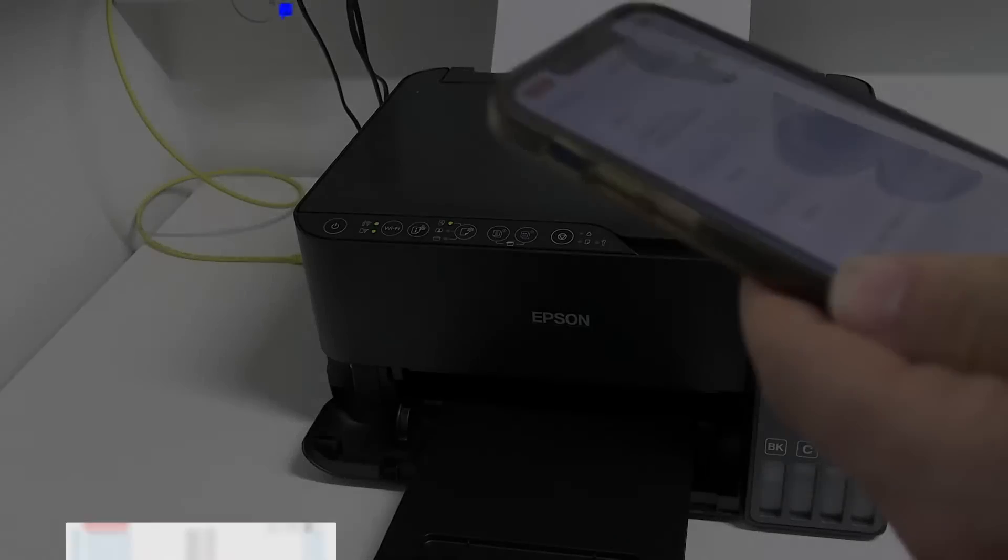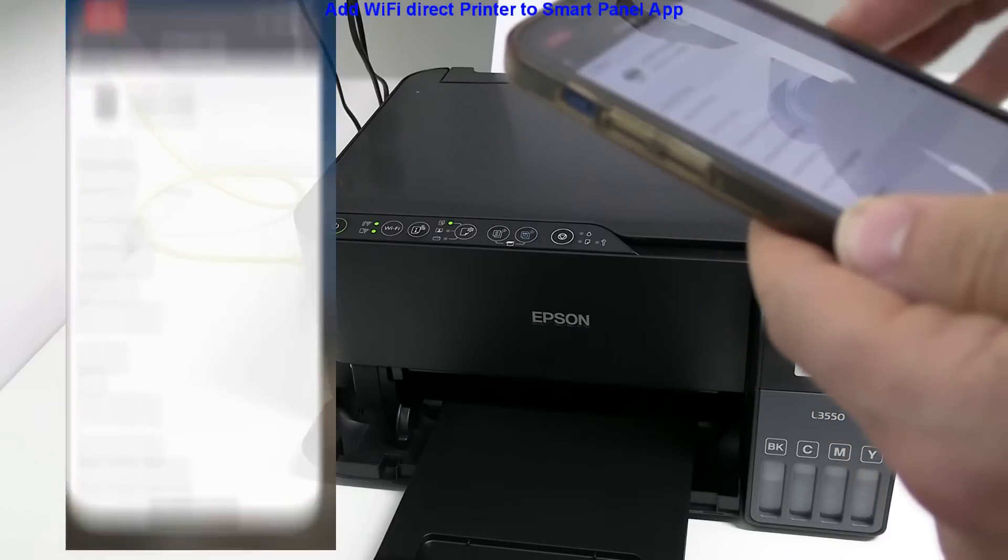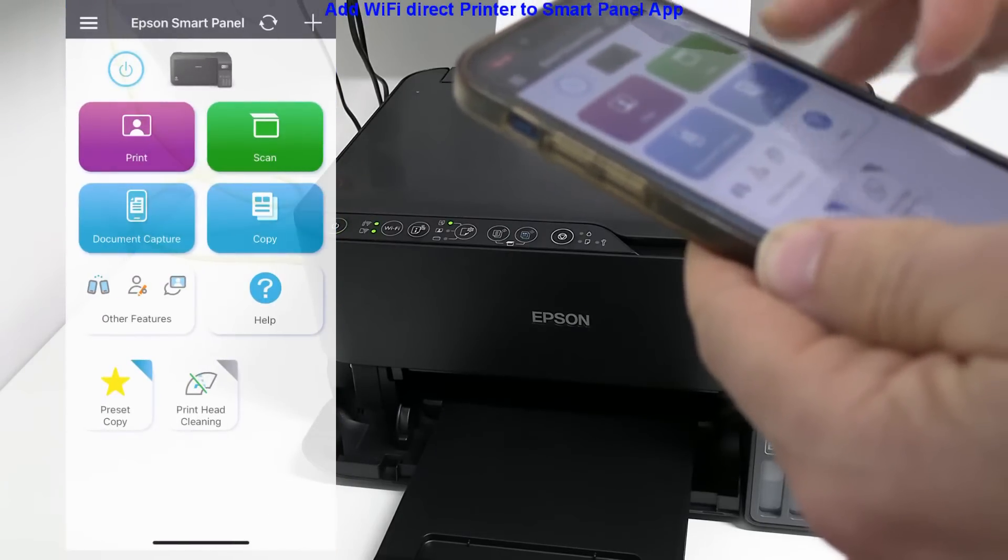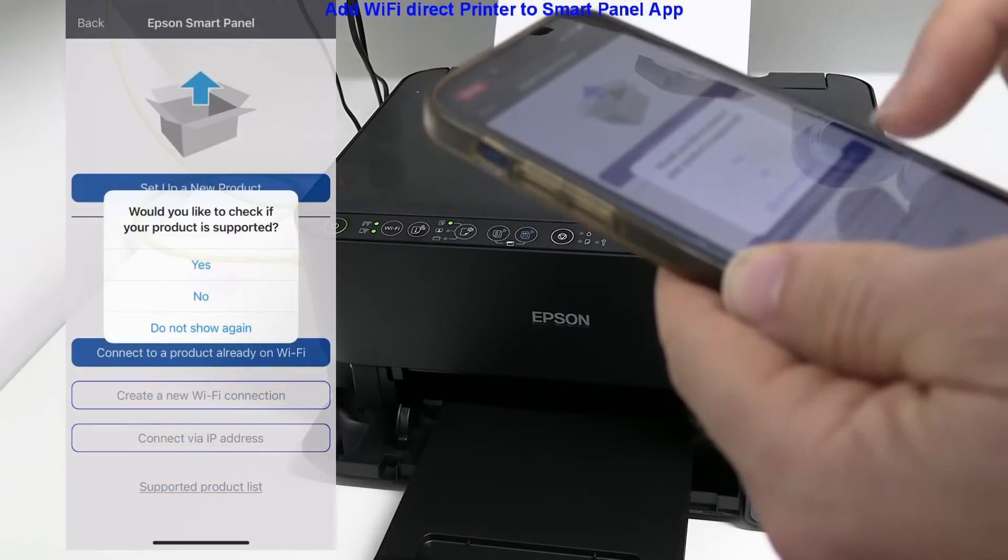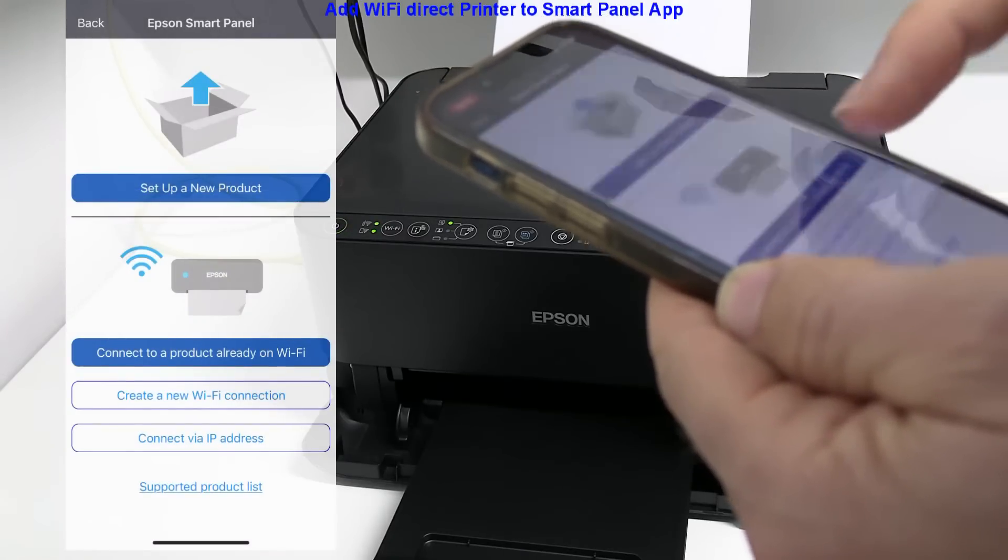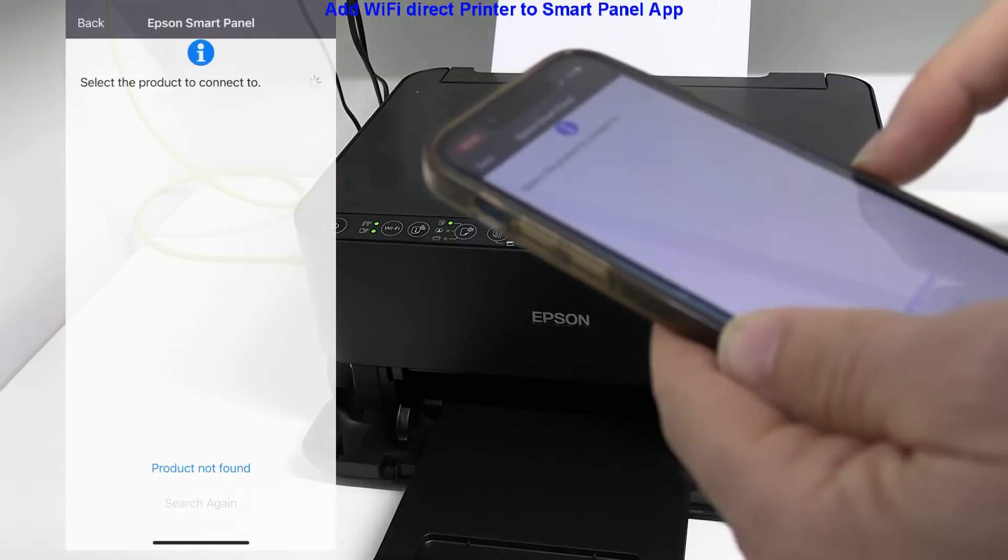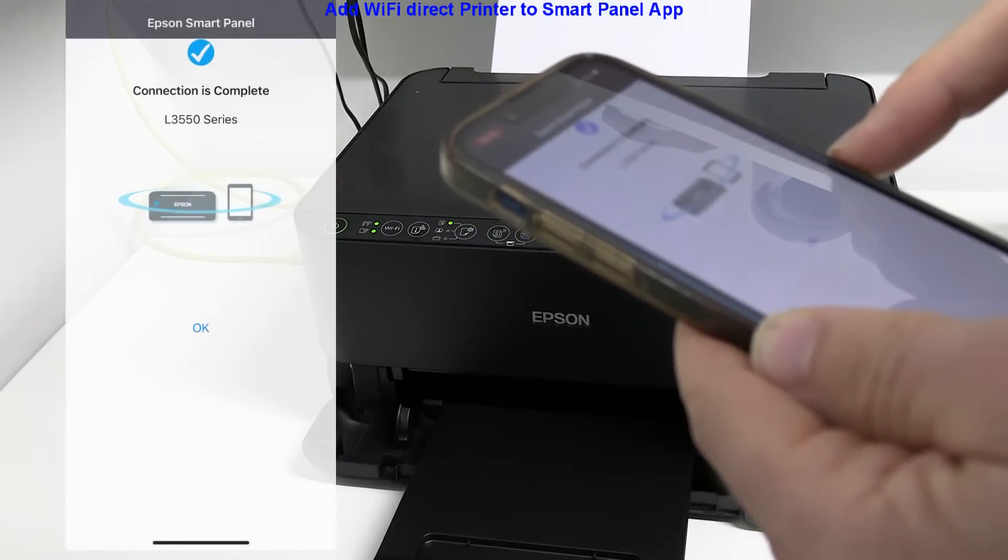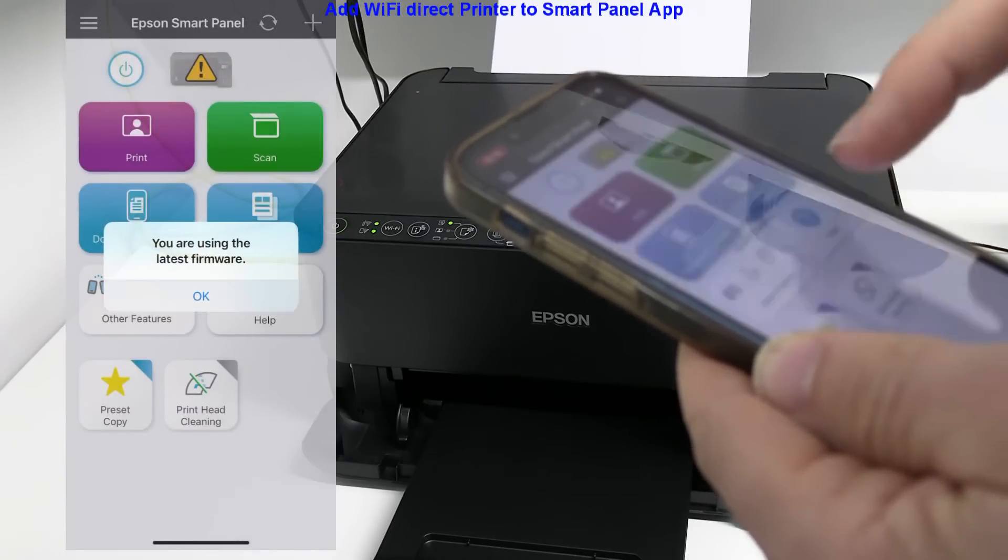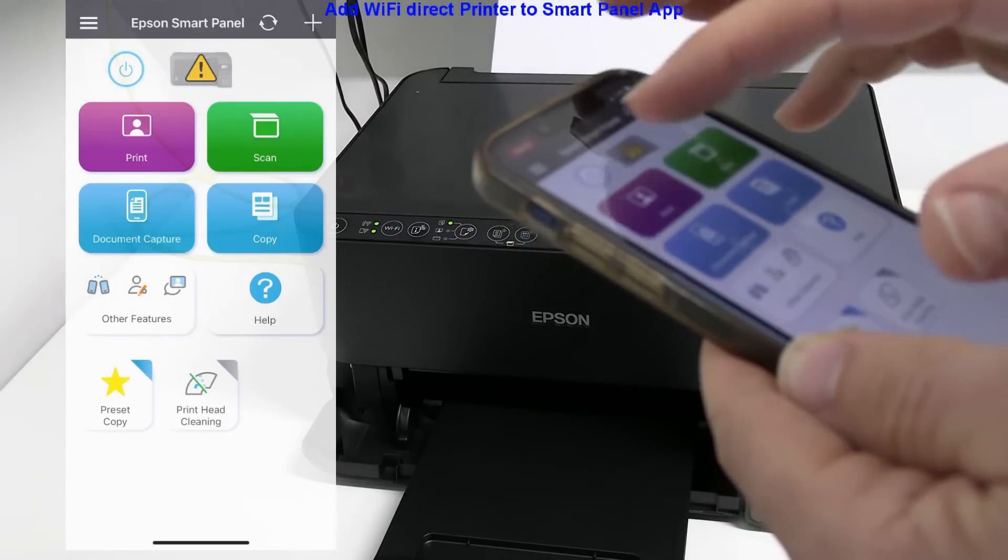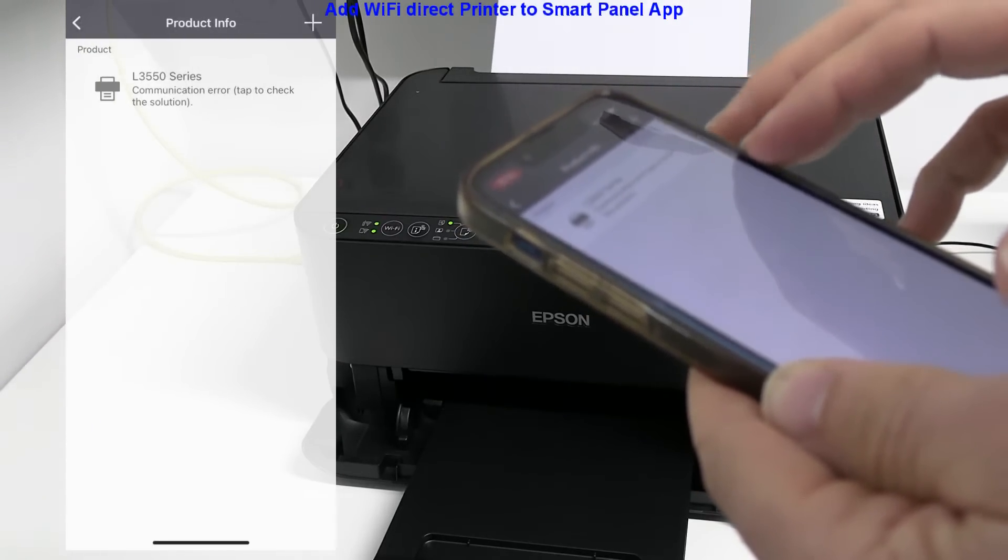To use the printer in the Wi-Fi direct connection, I have to reconnect and register again in the Epson SmartPanel app. You may notice that IP address is now different from before. It may take few seconds that the printer is ready.